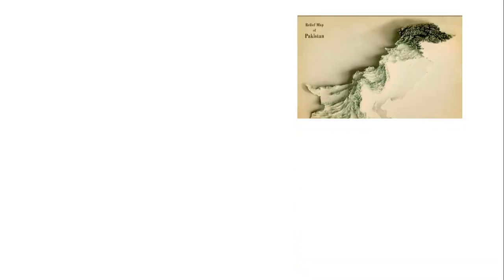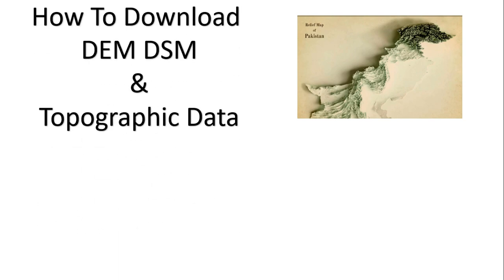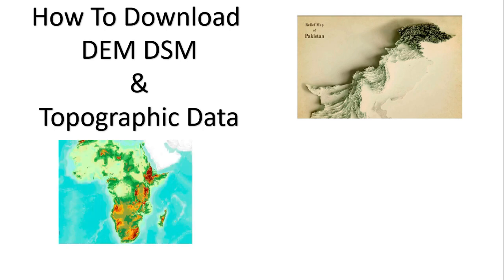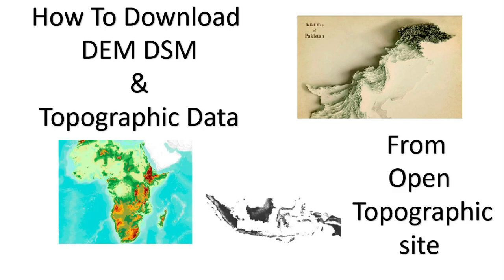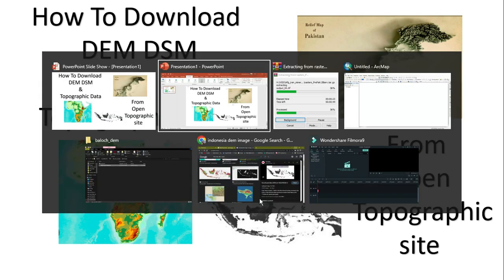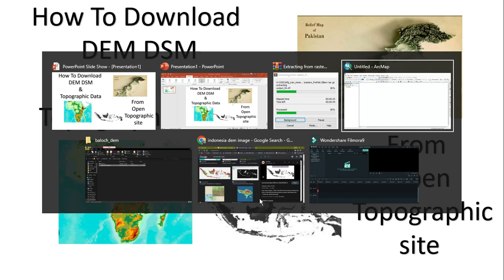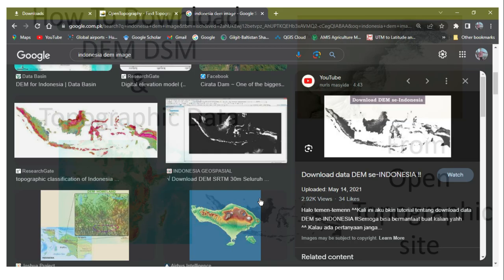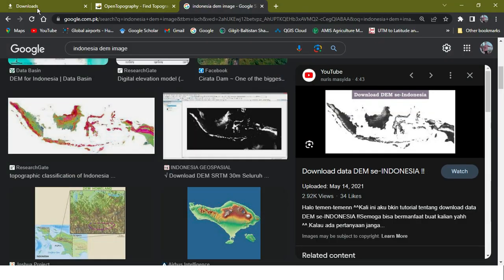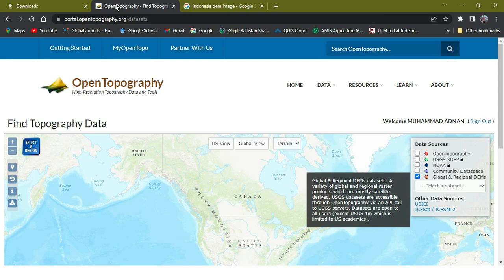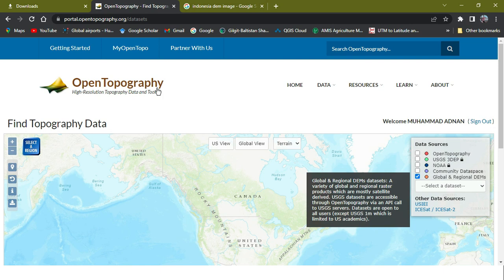Assalamu Alaikum, welcome to World Geography with Mohammed Adnan. Today's tutorial is how to download the DEM, DSM, and topographic data of any area from OpenTopography site. So let's start it. As you can see, I've opened the OpenTopography page. This is the website - if you search it through Google, you will get it.